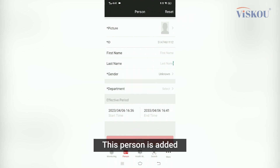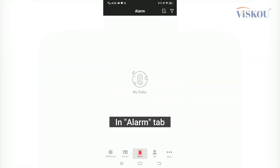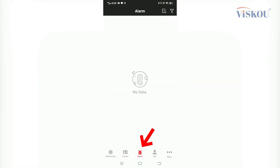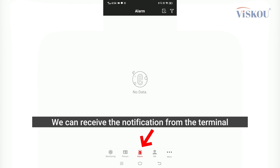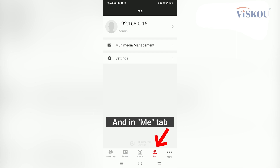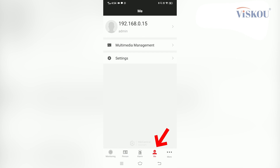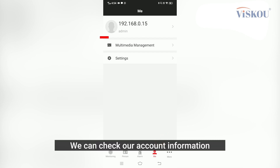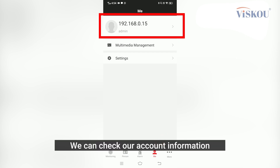Then I click Save — this person is added. In the Alarm tab, we can receive notifications from the terminal. And in the Me tab, we can check our account information.